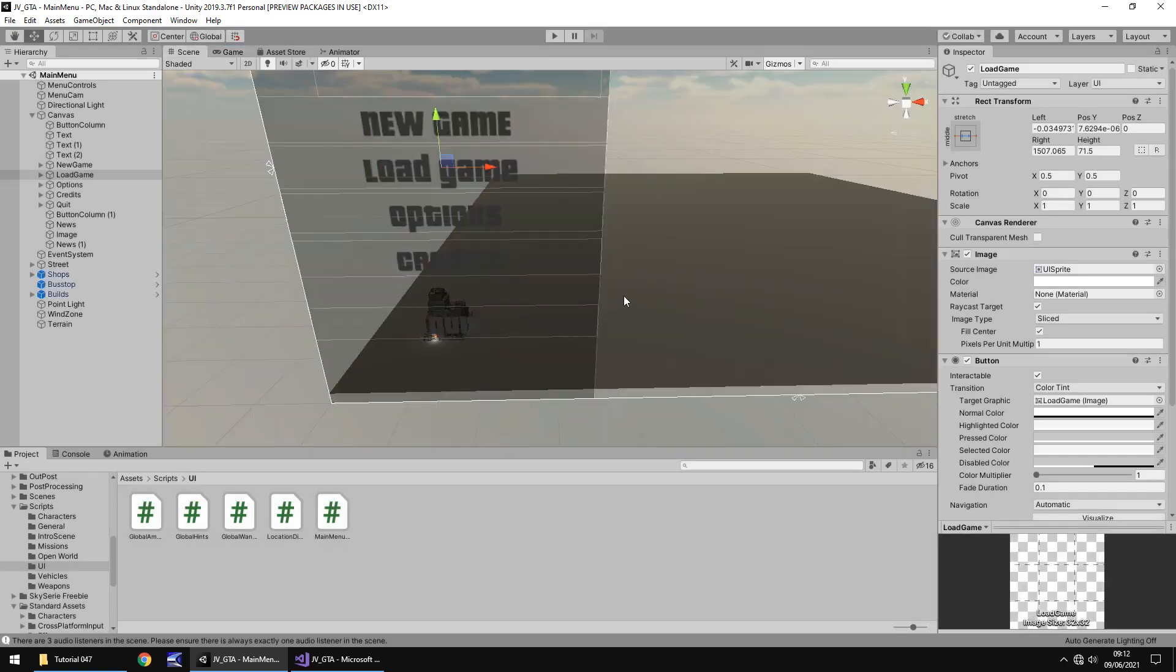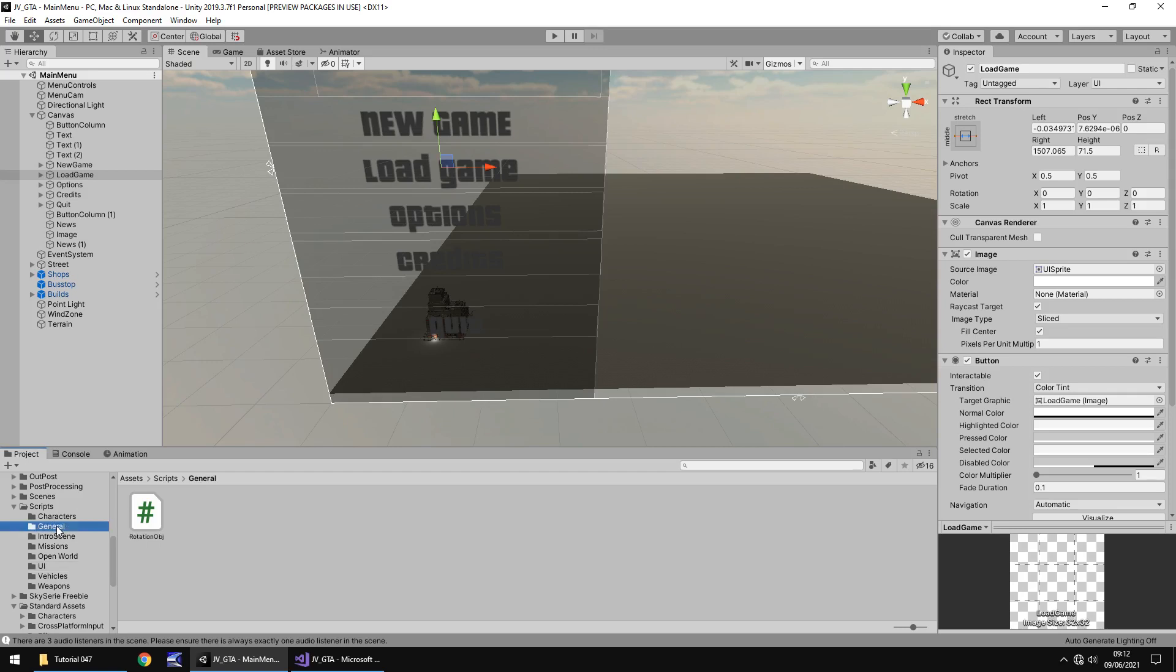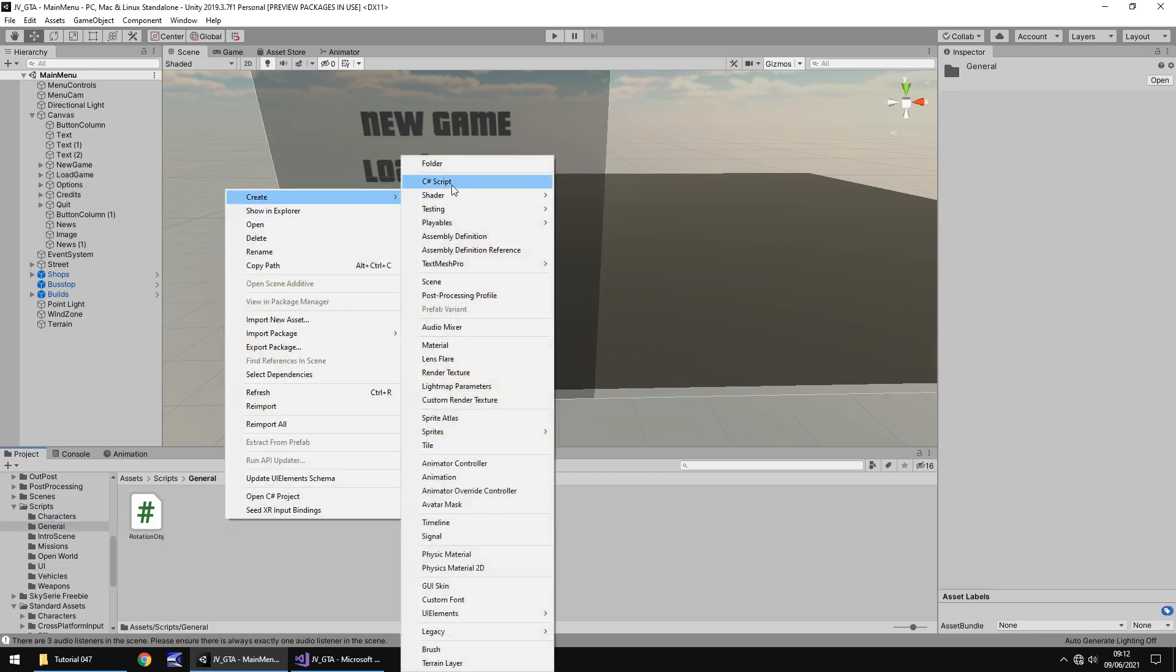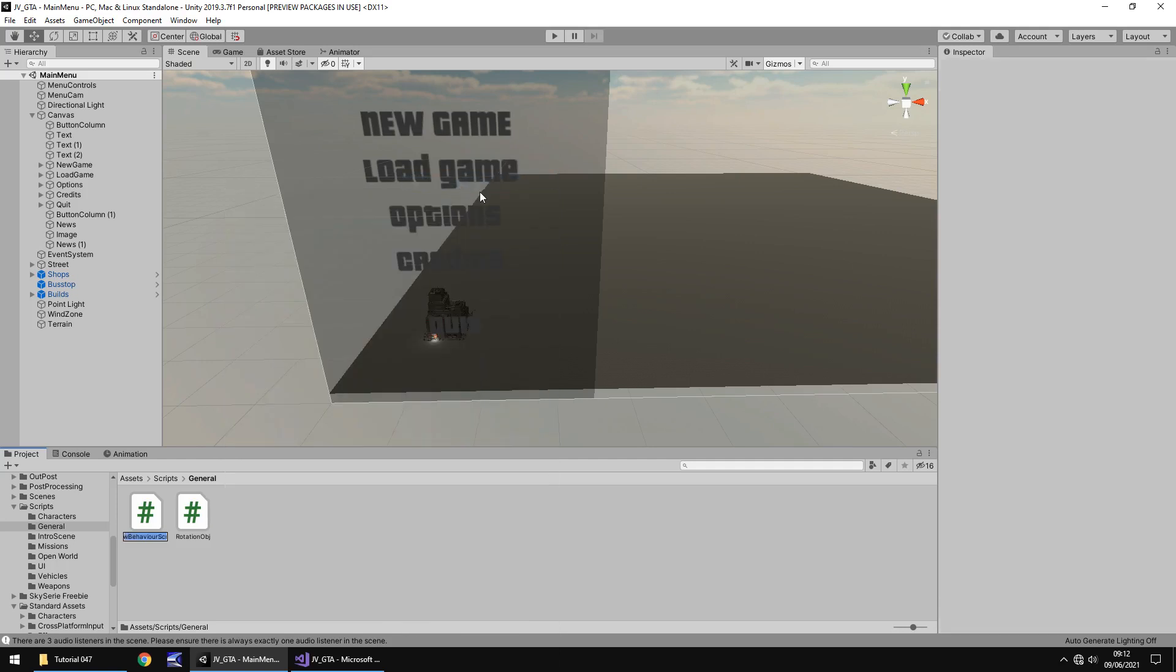So how do we implement it so we can load and save? Well firstly let's go into our general folder and let's right click create C sharp script and we'll call this auto save and let's open that up in Visual Studio.